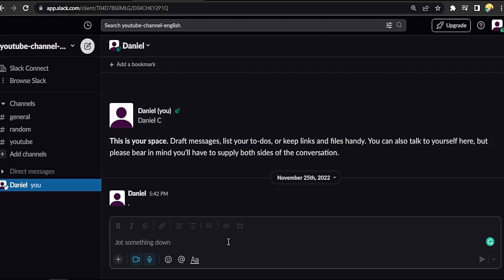Now we open Slack, go to here, press on your name, and then go to profile.